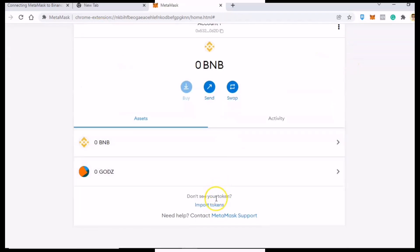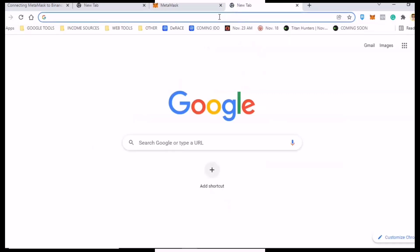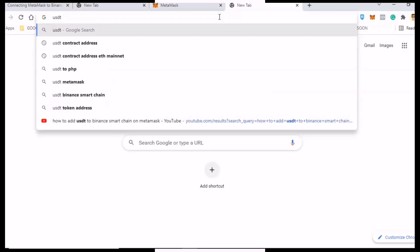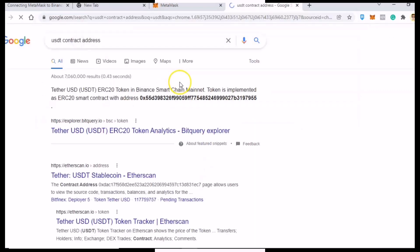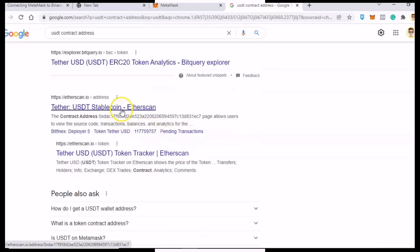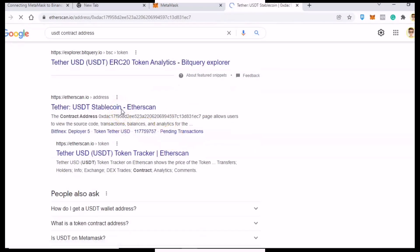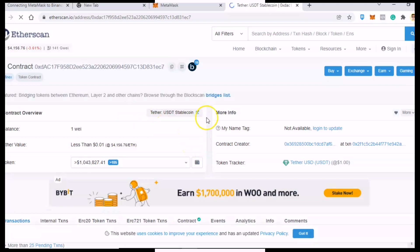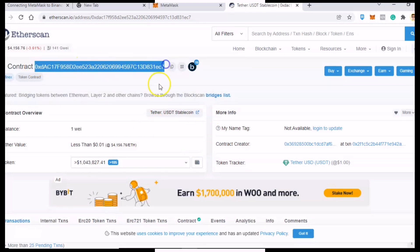To add any token or cryptocurrency to our wallet, we need to have the token address. What you need to do next is head over to Google and search for the USDT contract address, and then just copy the contract address.